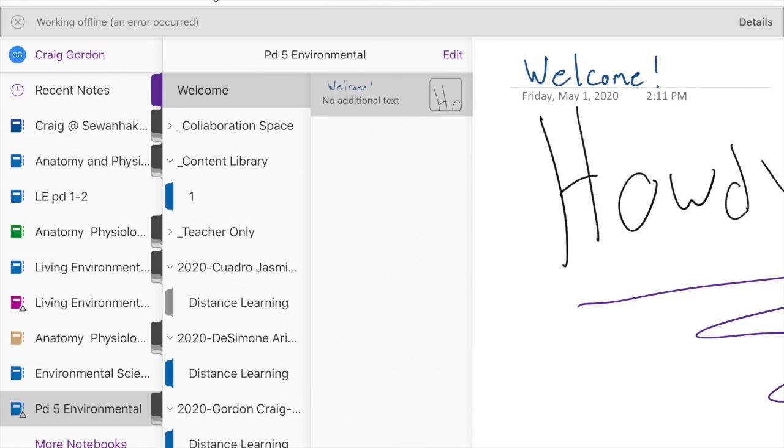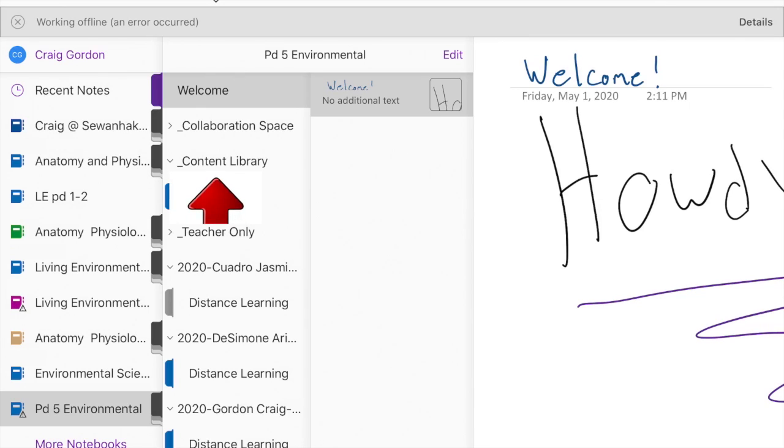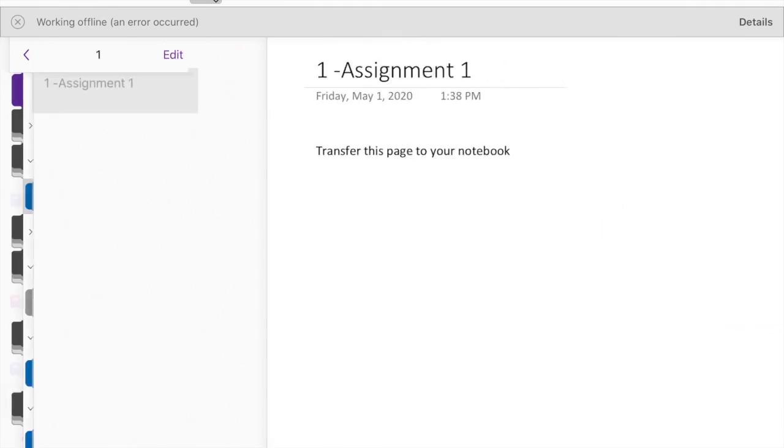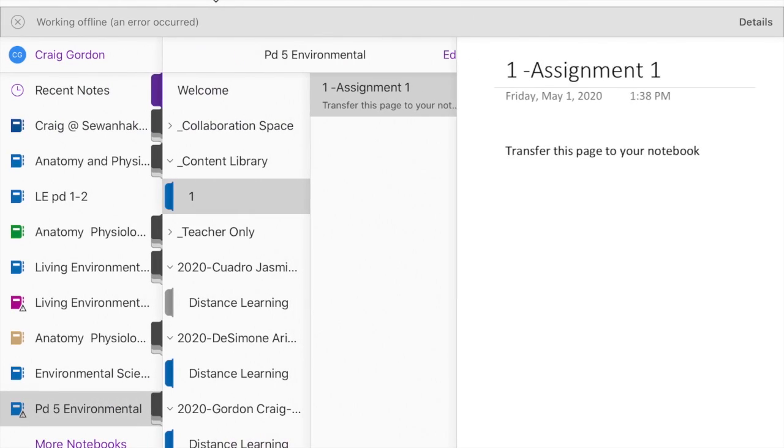The Content Library is going to be in the middle column, it's underneath the welcome, the Collaboration Space, it's the third one down, Content Library. The folders that are in there right now is just one, that's it.